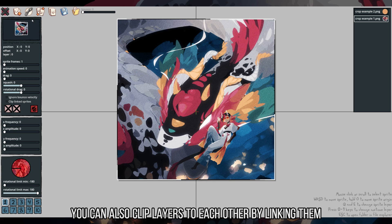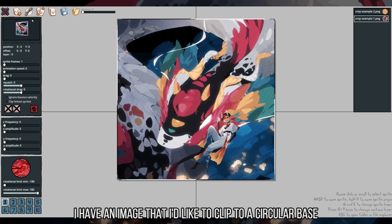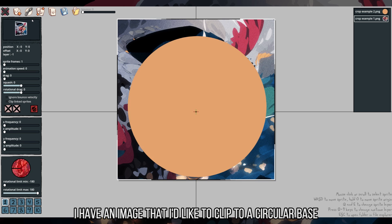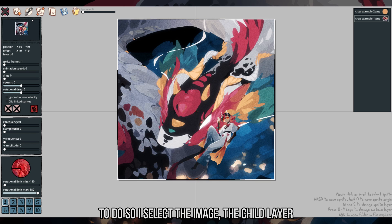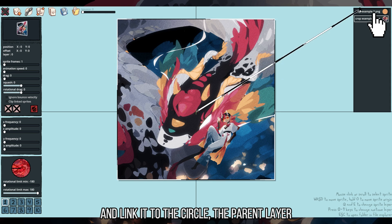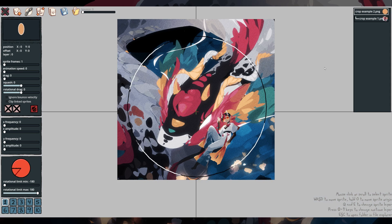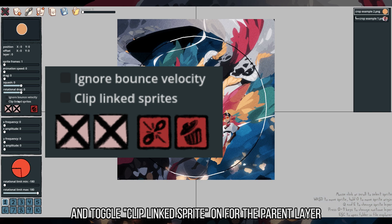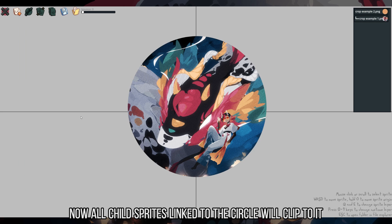You can also clip layers to each other by linking them. For the demo, I have an image that I like to clip to a circular base. To do so, I select the image, the child layer, and link it to the circle, the parent layer, and toggle Clip Linked Sprites On for the parent layer. Now, all child sprites linked to the circle will clip to it.